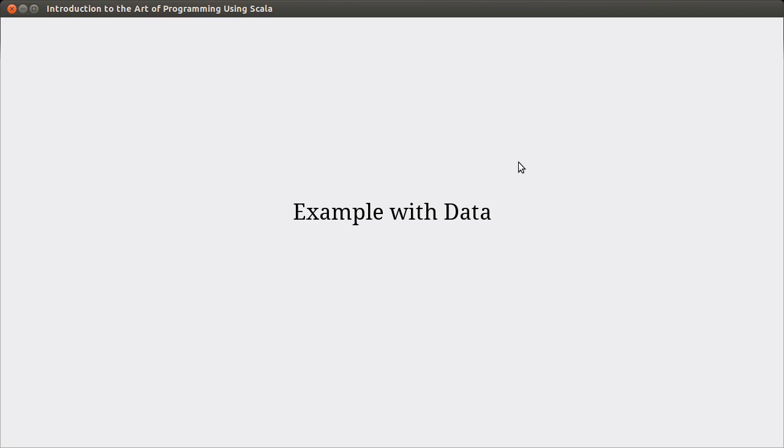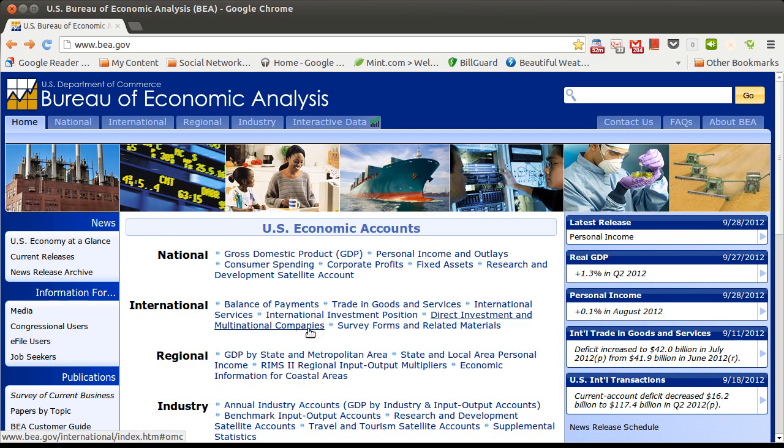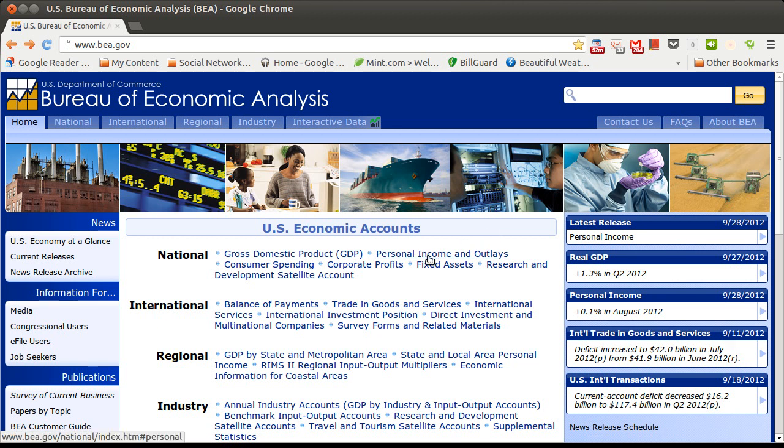What I want to do now is put everything together and load in some data and look at how we can examine information inside of a program. The data I want to load comes from the Bureau of Economic Analysis. This website, bea.gov, has all types of different economic data. If that interests you, you can come and look at this.